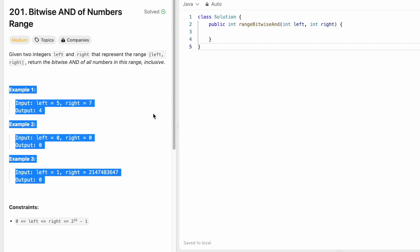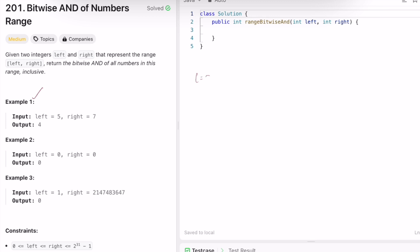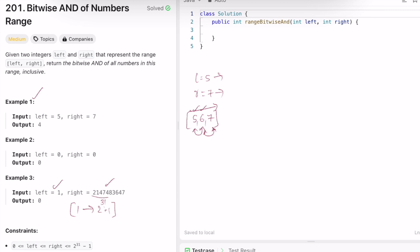Let's take the first example where left equals five and right equals seven. The brute force approach is to convert all numbers in this range into binary format — the range is five, six, seven, both inclusive — loop through and take the AND for adjacent numbers to finally get your output. But if you take the range between one through 2^31 minus one, you'd have to iterate that many times, so this approach will fail. You need a different approach.